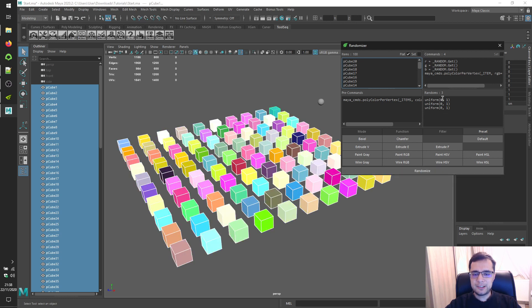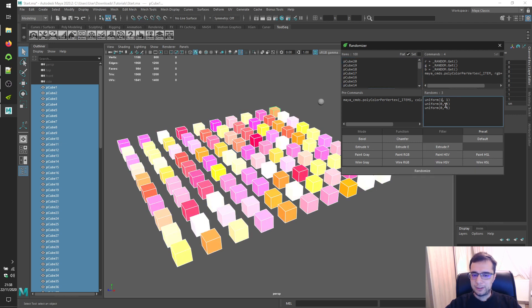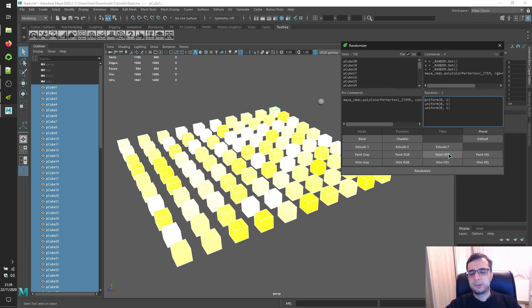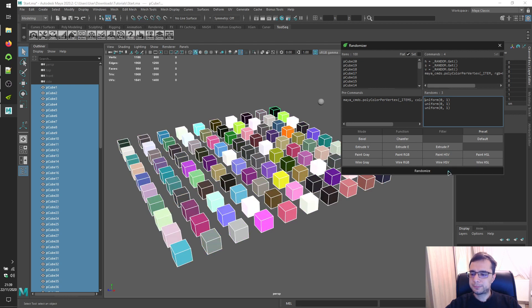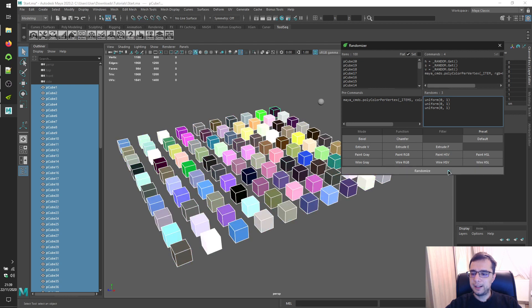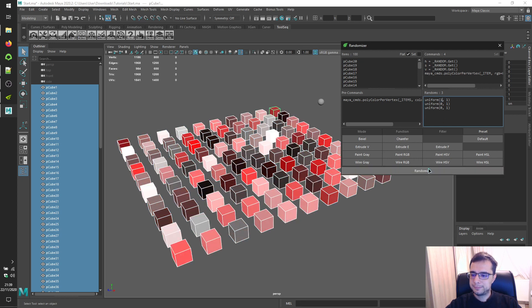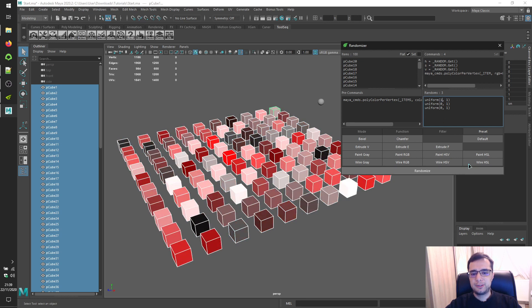Let's change red channel something like one. Green channel something like one. Alright. Let's try for hue saturation volume. And let's make hue something like one. Alright. Let's try for hue saturation lightness.